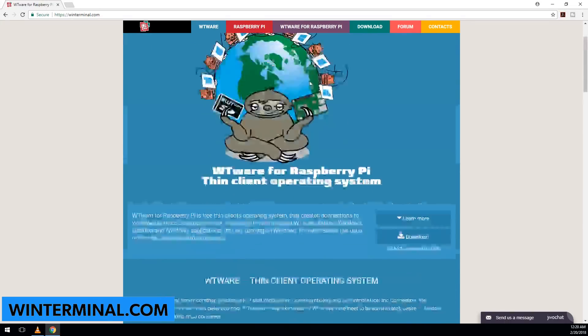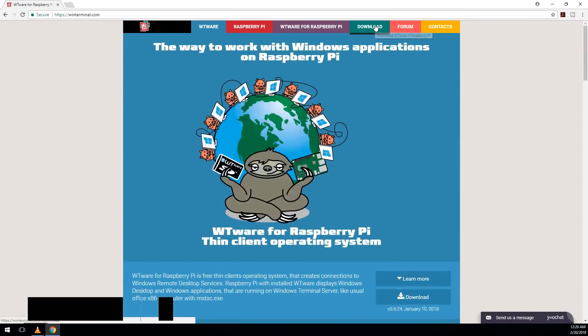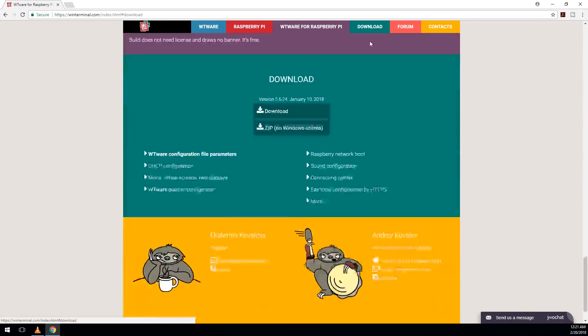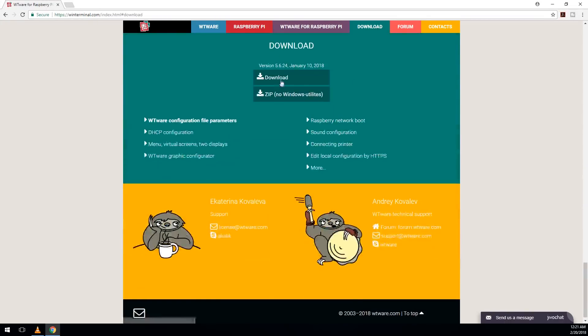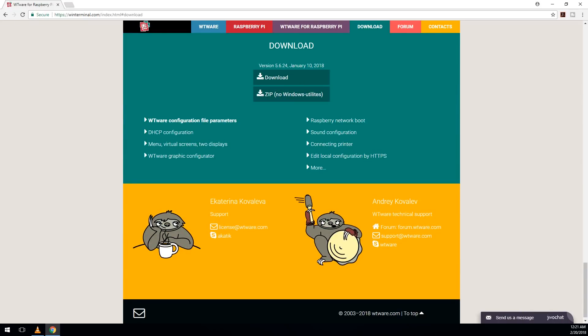Now you want to download the exe and not their zip file because the exe comes with the utility that allows us to install the image on the SD card. So as soon as you're done downloading the system files, install everything.